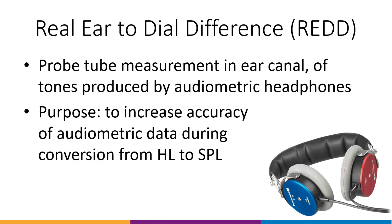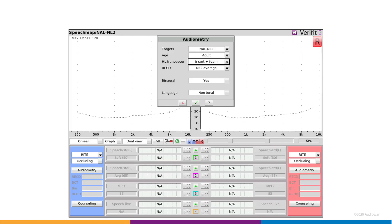The REDD can be used to predict the Ear Canal SPL for threshold and uncomfortable loudness level, UCL, when headphones have been used for audiometry, and can improve the accuracy of audiometric conversion from DBHL by individualizing the transform versus using average data.